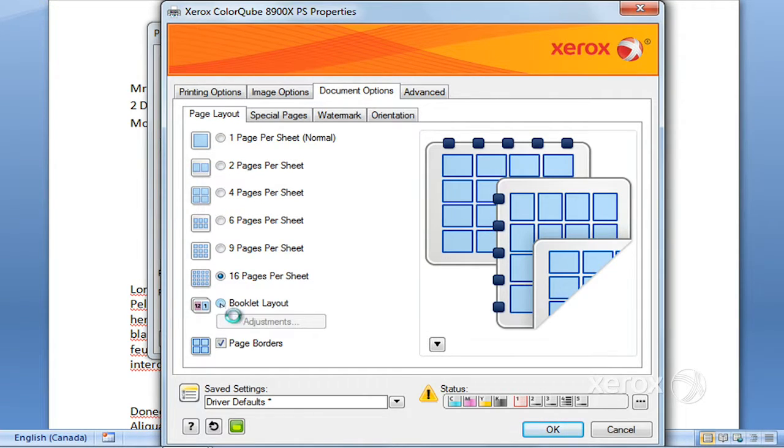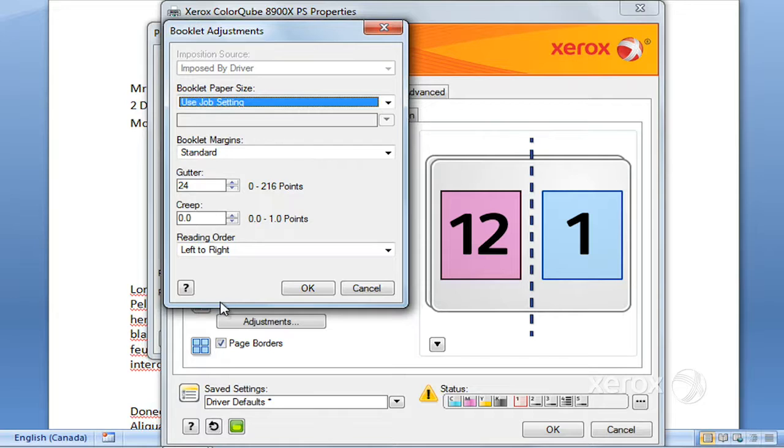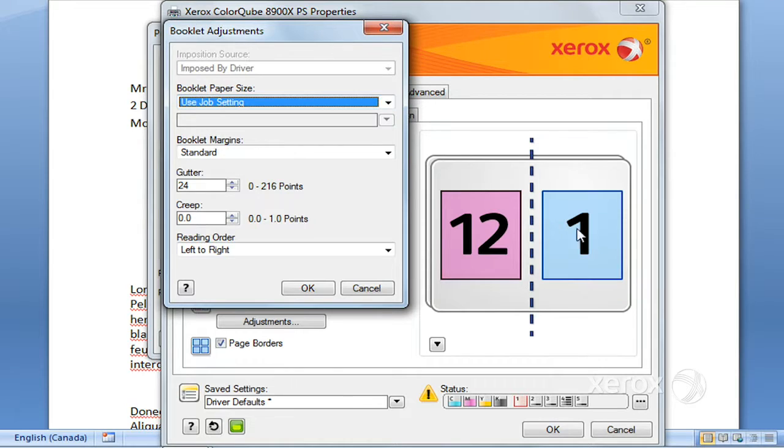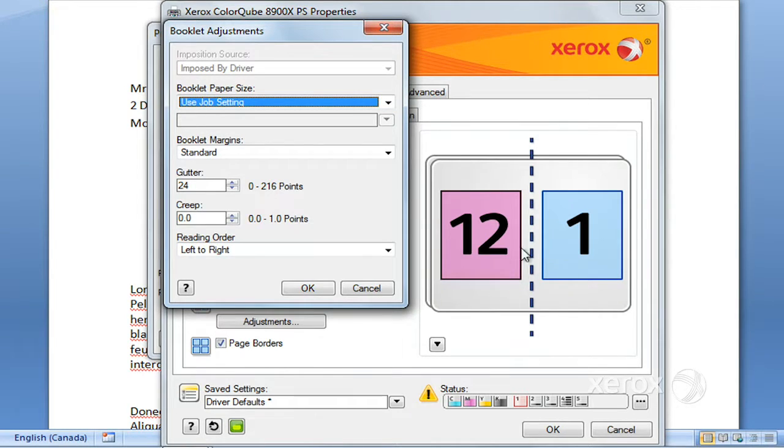And you can also ask for a booklet layout. Booklet layout will actually transpose the sheet so it will be in the correct order. All you have to do is fold your little booklet in two and you've got your two-sided booklet.